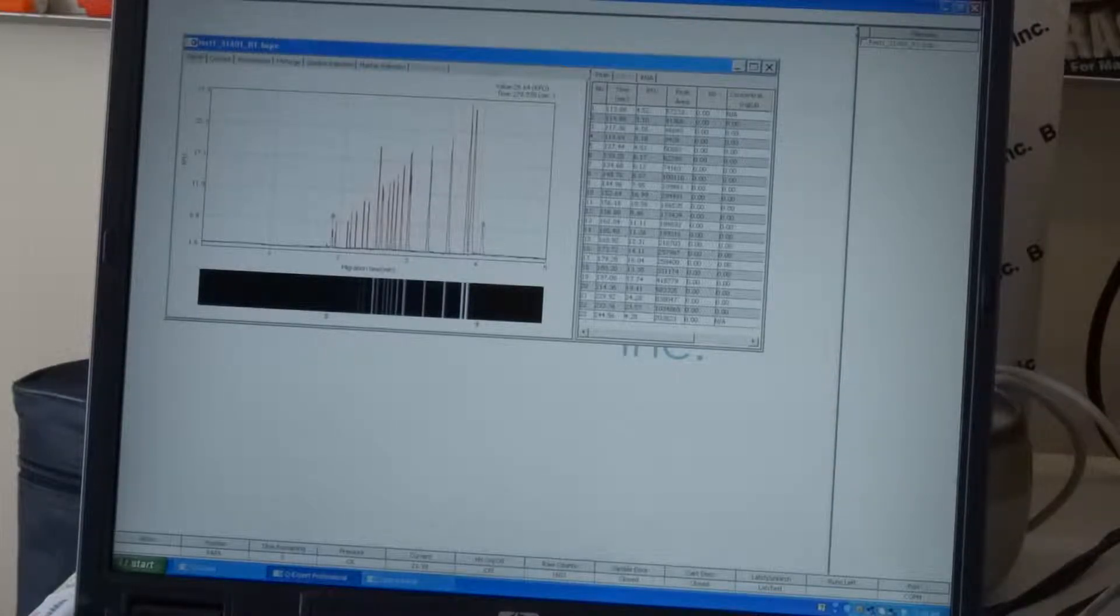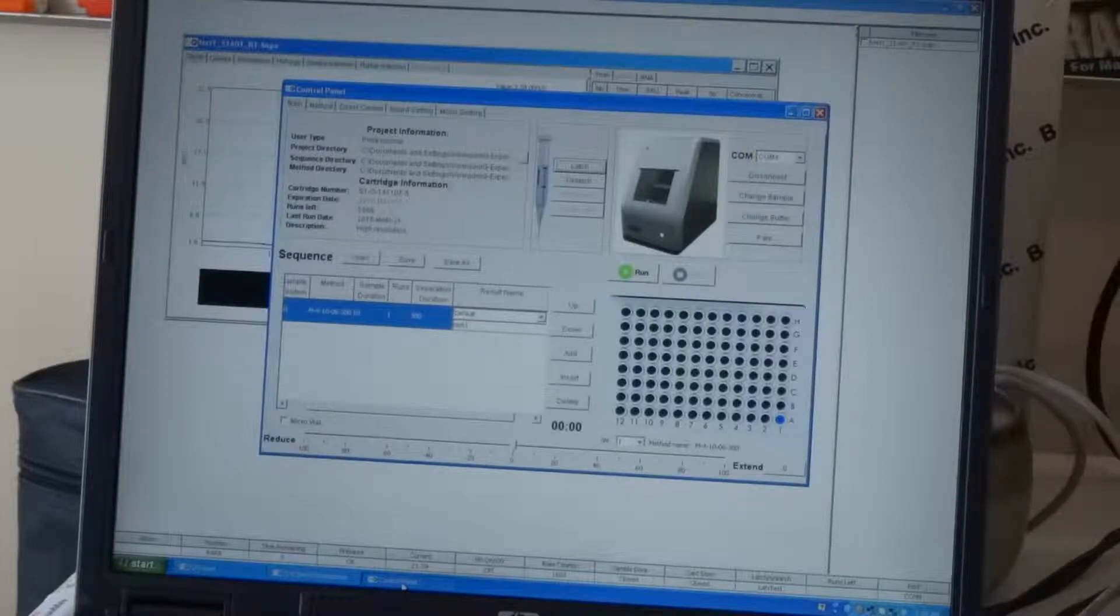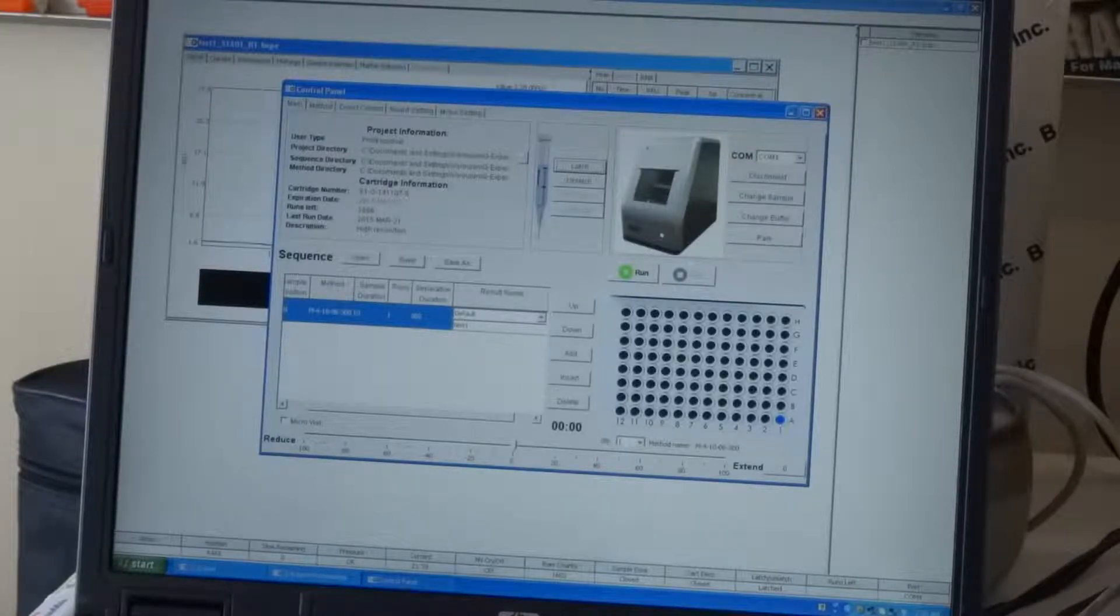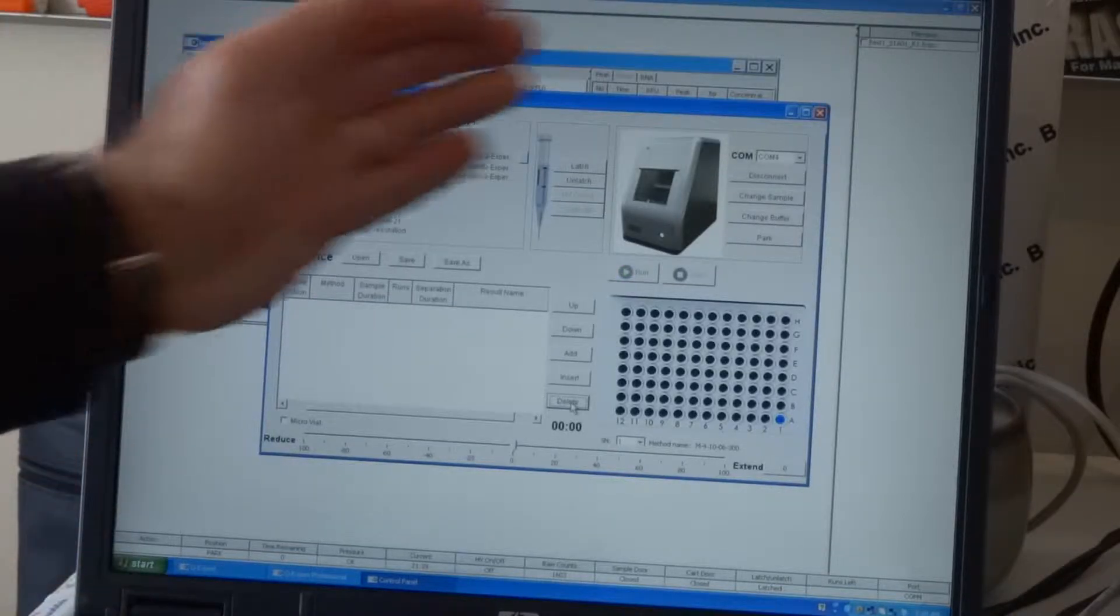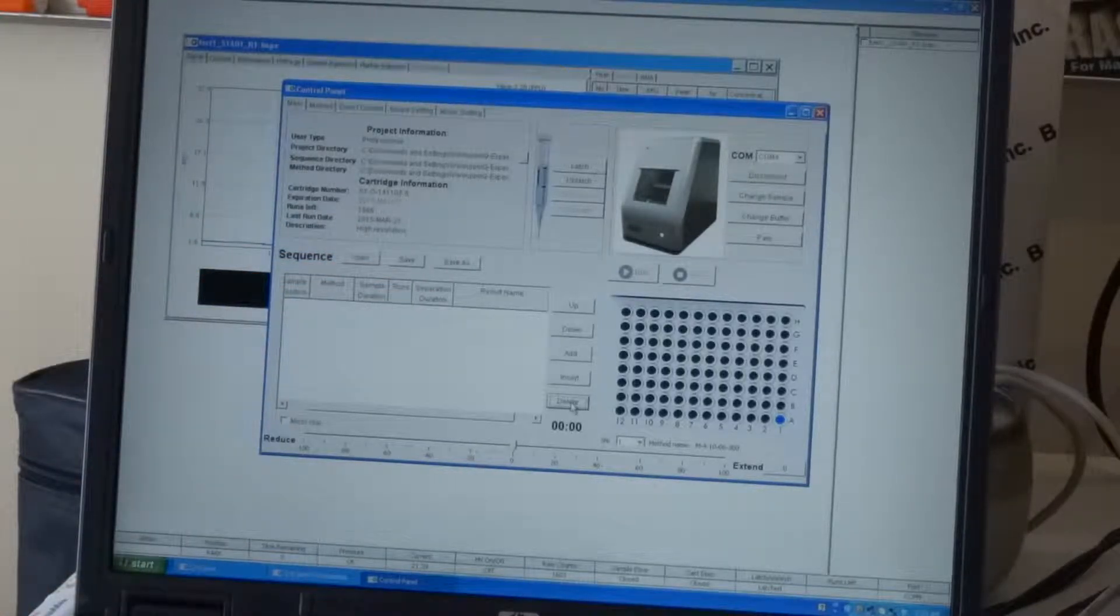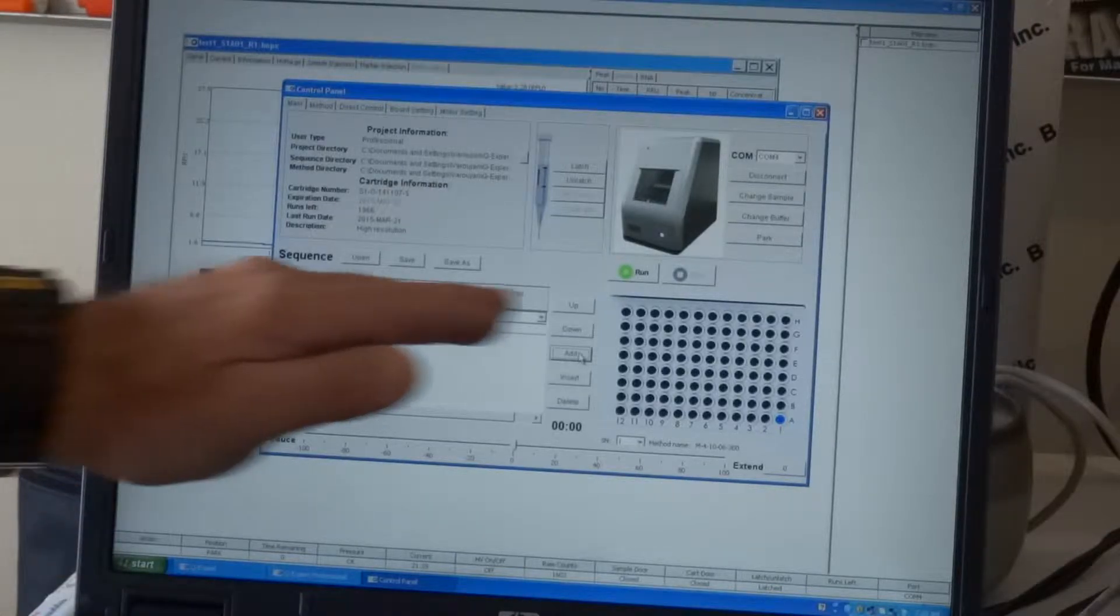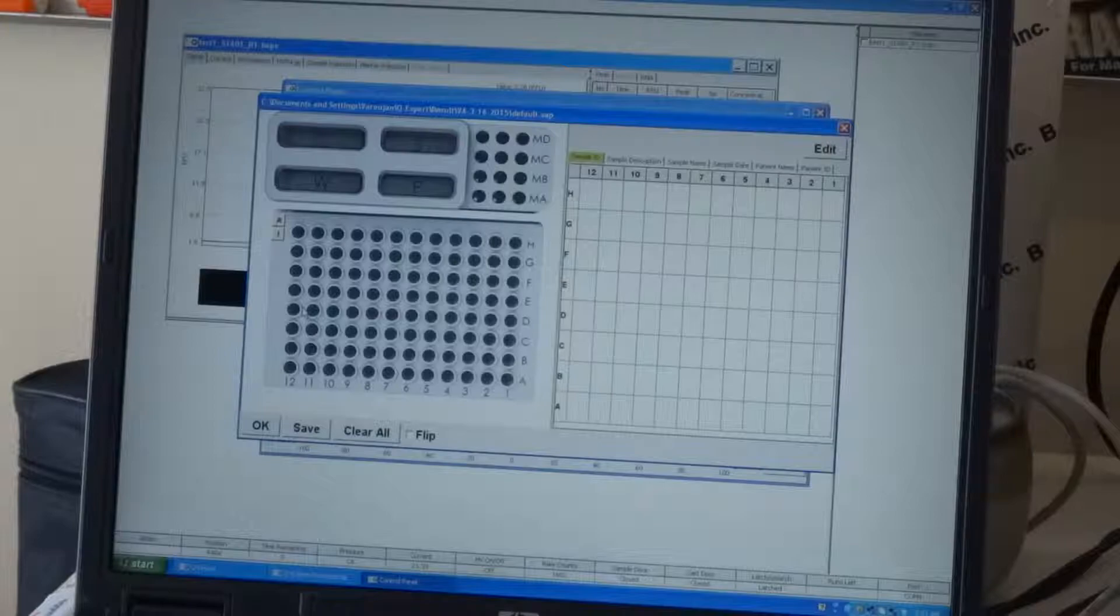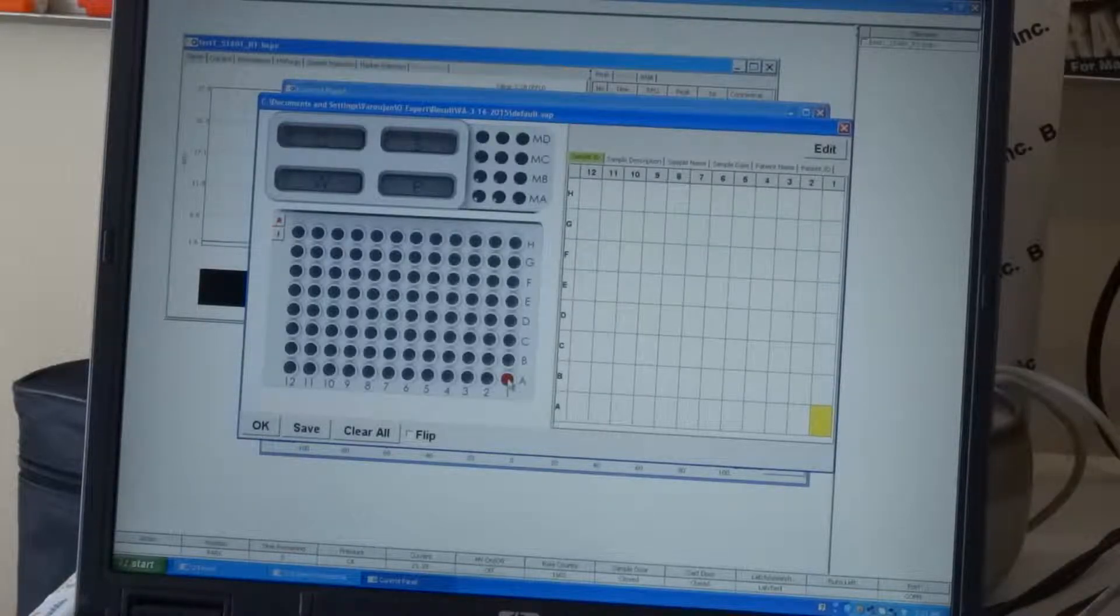After that, we proceed to the run of the DNA ladder. To run the DNA ladder, as we have loaded the samples in the positions, in this case, as you can see on the user interface, the sequence basically is to generate number of methods to run your samples. It's very simple. You click the button Add and it will add a line in the sequence table. The first thing you will do is basically designate the sample. Of course, in our case, it's position A1.